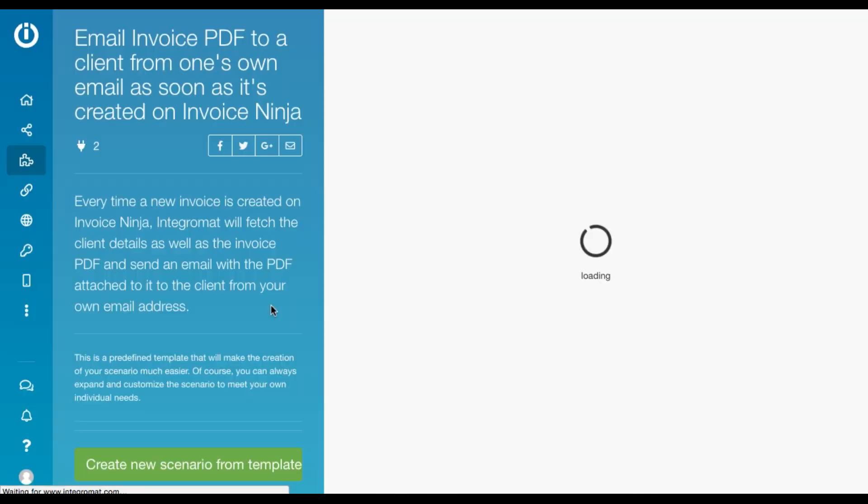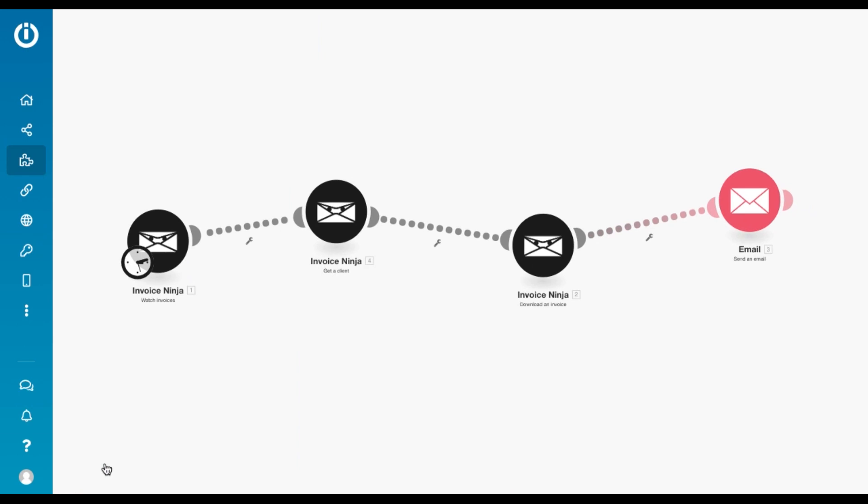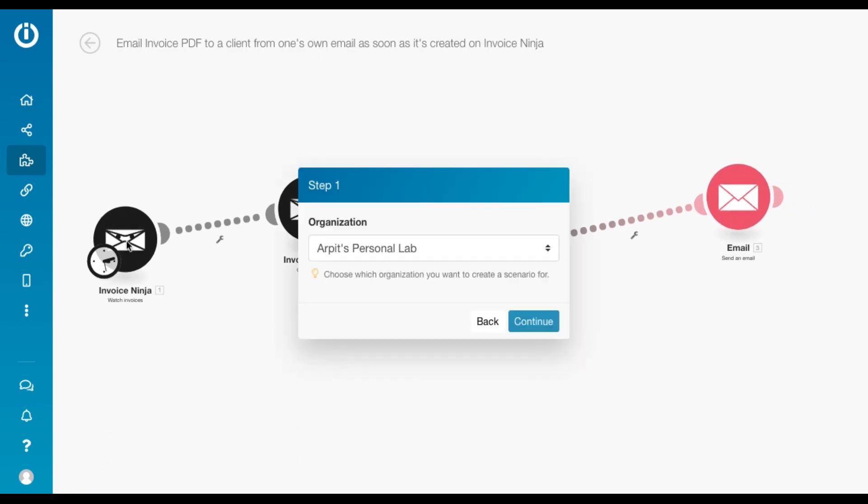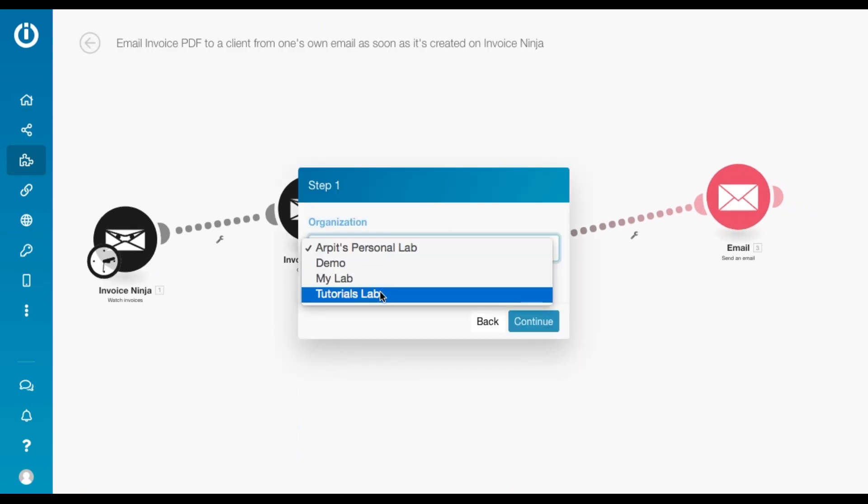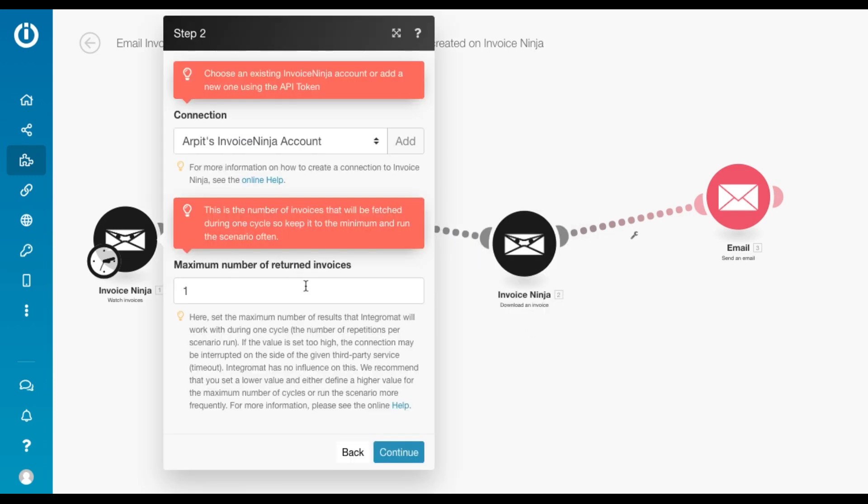So we have a very neat templates wizard, which helps you create a template step by step. So yeah, you just need to click on create new scenario from template. The first step is to select the organization. So you can choose an organization if you're part of multiple organizations on Integromat.